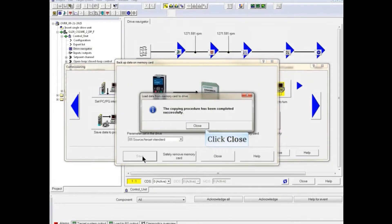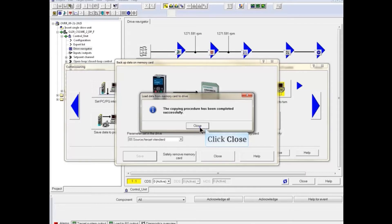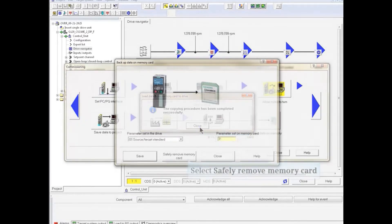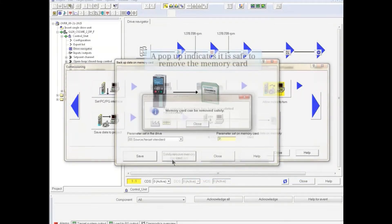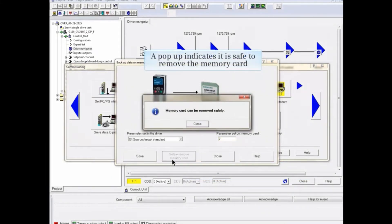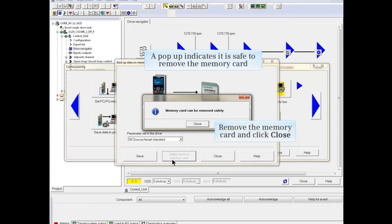A pop-up will indicate that the copying procedure is completed. Click the Close button. Now click the Safely Remove Memory Card button. A pop-up indicates that it is safe to remove the memory card. Remove the memory card and click the Close button.